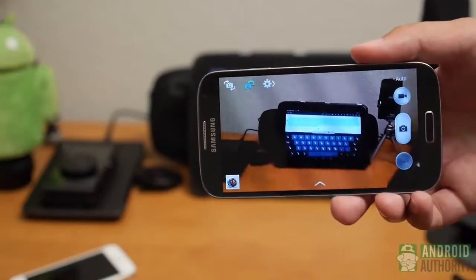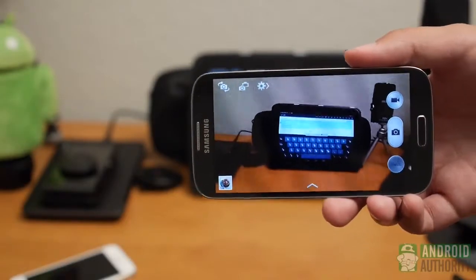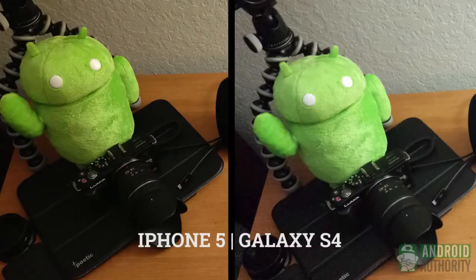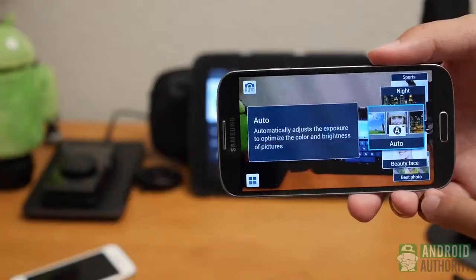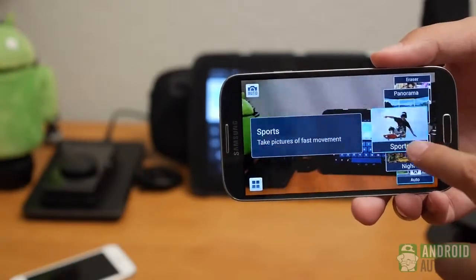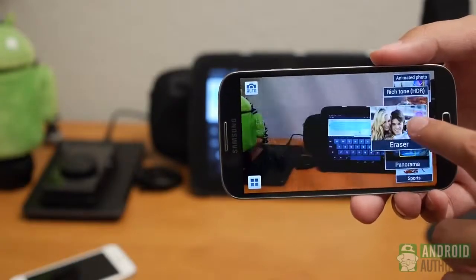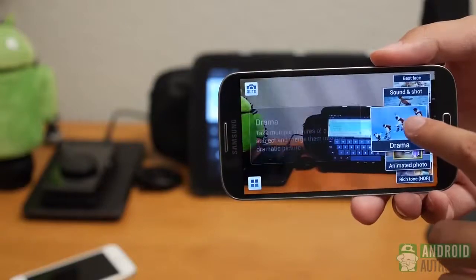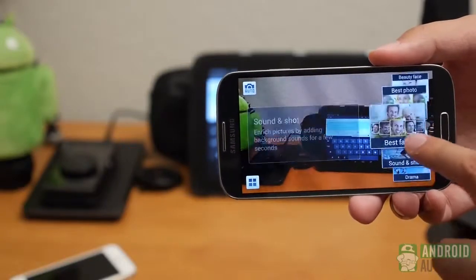Enter the 13 megapixel performer in the Galaxy S4. It also produces pretty nice photos. In the app, you get HDR, panorama, best shot, sound and shot, eraser mode, drama mode, dual recording. You get the picture.